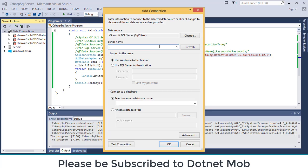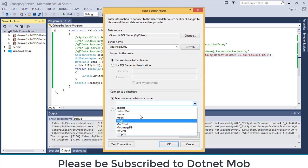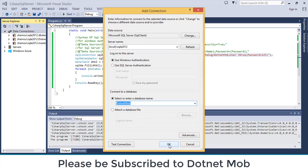Then select the server here. For that you can type the server details here. Local then backwards slash then instance name SQL e2000 tool. Then select the database dotnet mob. Click on ok.